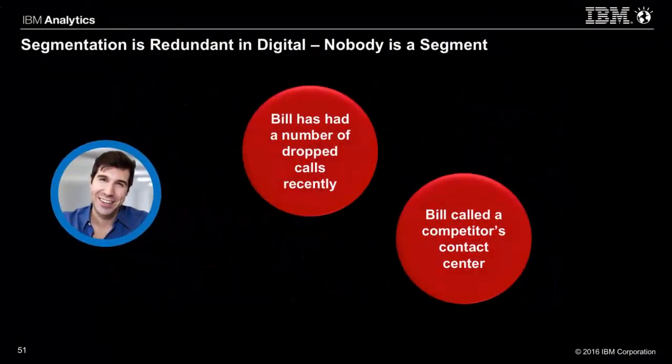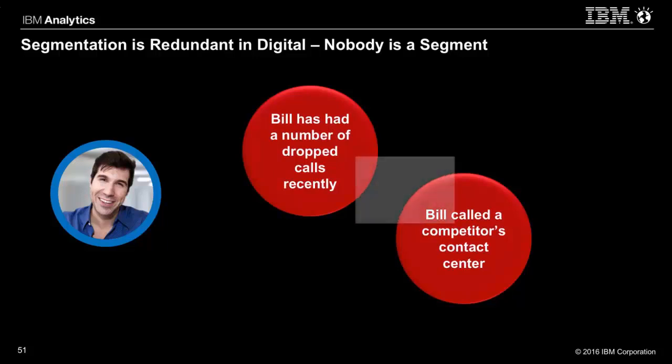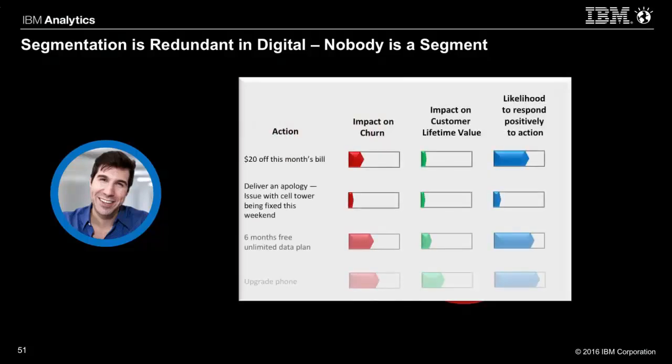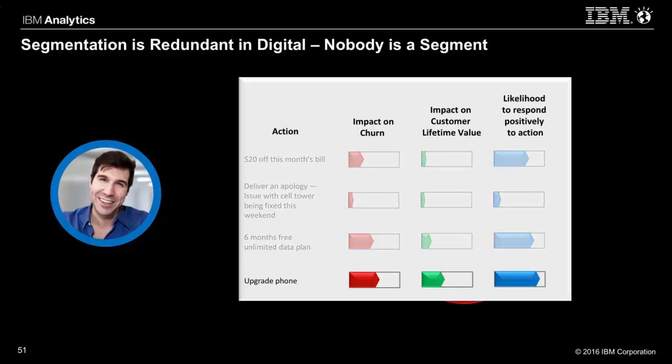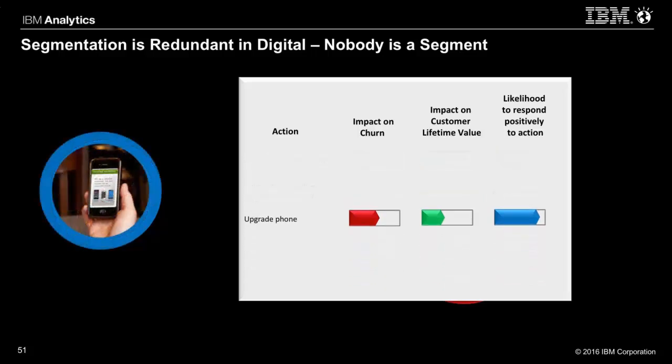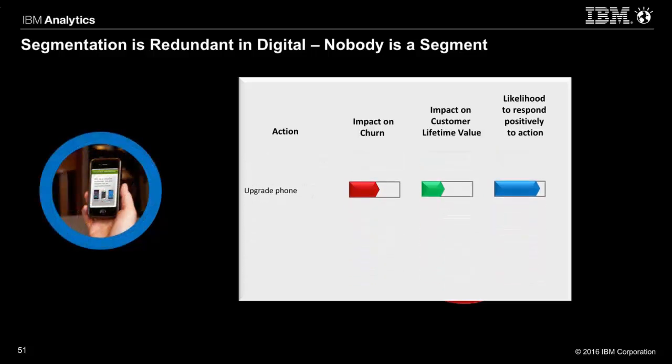We're all going to stay on slide 51 if you notice in the bottom left. He's had a number of dropped calls and incidences. He's called a competitors contact center. He calls his own telco provider and they have a big data project using next best action. And so here are the NBA options for action based on those big data algorithms and their impact on churn, lifetime value and likelihood to respond. So as it scores Bill's a consumer, it selects for him to upgrade the phone. Look what happens to his picture. Selects upgrade phone because of its impact on churn, lifetime value and likelihood to respond.